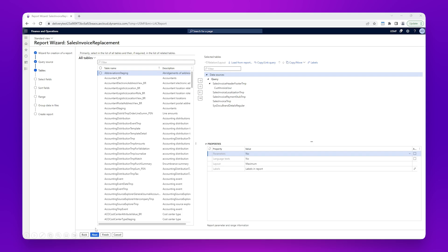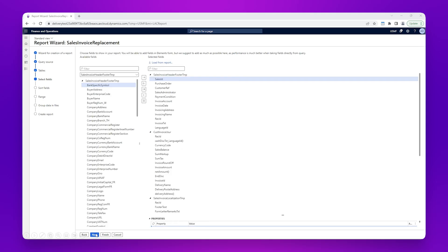On the right side we can also see a list of fields which are currently being used for the sales invoice replacement — again, these are the ones taken from the SSRS report. You can add additional fields from the left if needed. As a general rule, if the fields are not needed, do not add them to the report. This will improve performance as the reports will generate faster if unnecessary fields are removed.